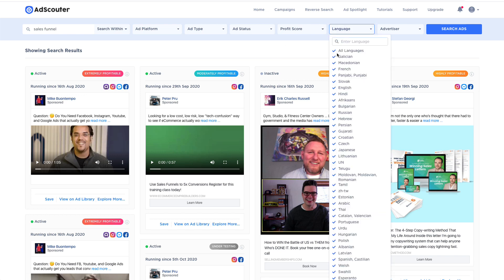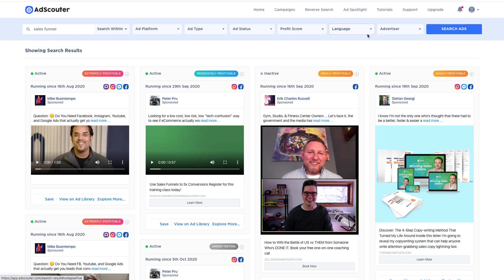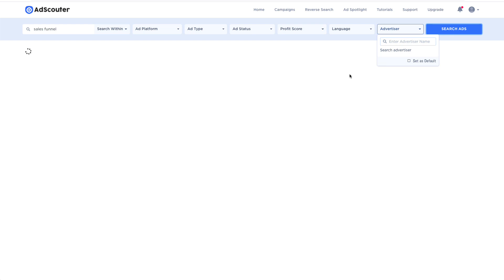You can also filter the language. So if I just wanted to find English, for example, I can just find English, but this will work with all languages. And if I wanted to sniper specific competitors, I can do that as well.